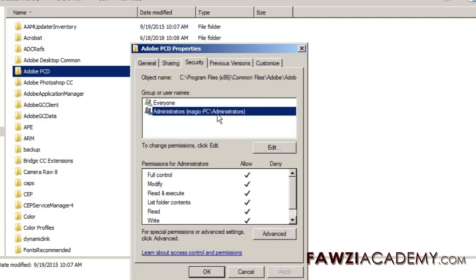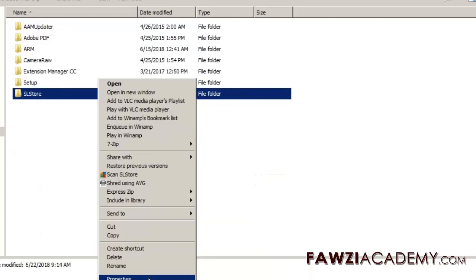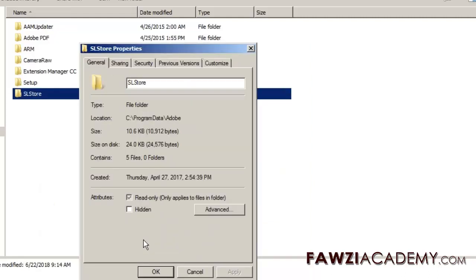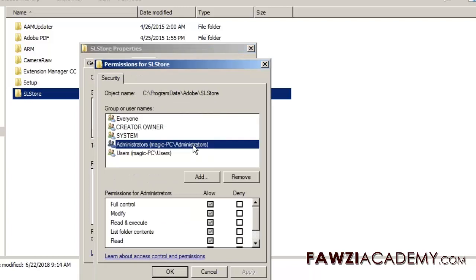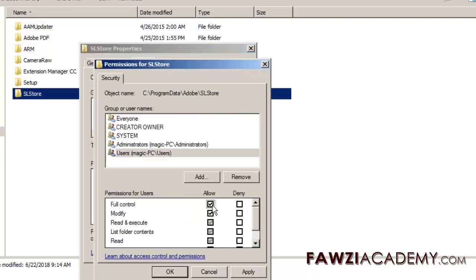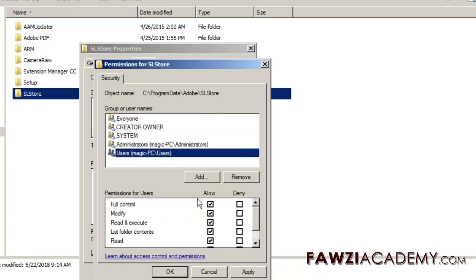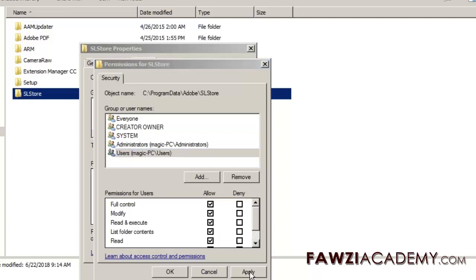Adobe PCD: Administrators Full Control, System Full Control. SL Store: Administrators Full Control, Power Users Everything but Full Control and Special, System Full Control, Users Read and Special.